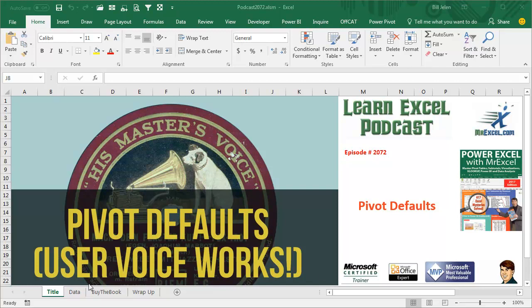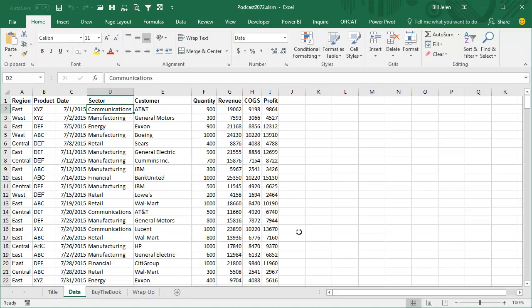Hey, welcome back to the MrExcel netcast. I'm Bill Jelen. Well, here we are, April 2017.